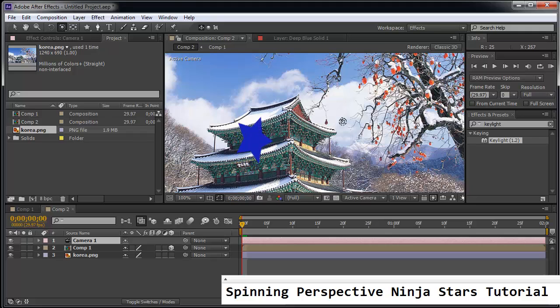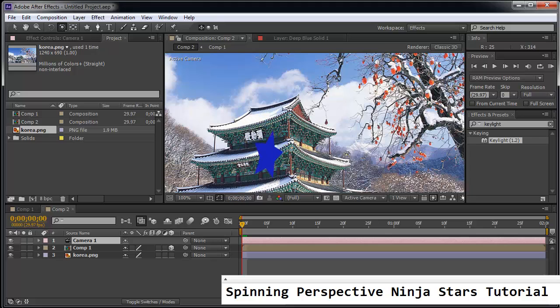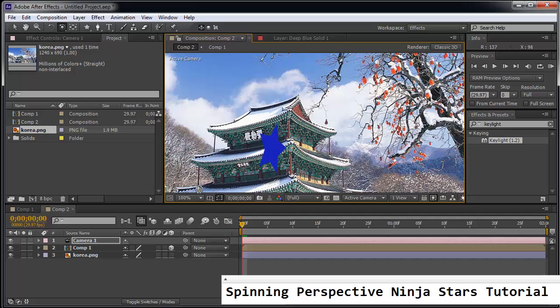It actually makes the ninja star look like it's coming at an angle. You can try playing with the scales and all those kind of things and record those key frames. But this is pretty powerful.